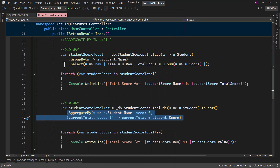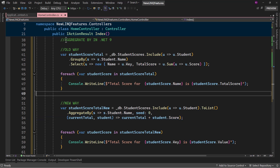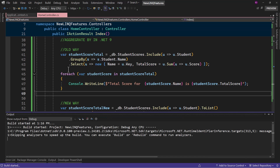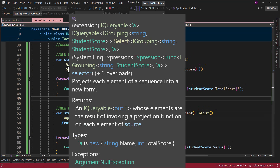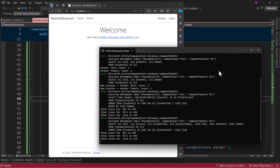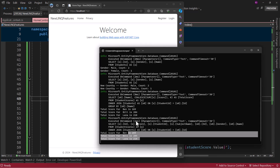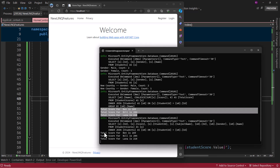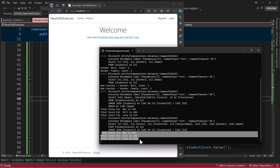By using AggregateBy, we do not have to use any projections or extra constructs with the new methods. Let me run that and see if we have the same result. You can see we have total scores displayed twice — both working exactly the same — but the later one is using AggregateBy. With that, you can see the power of CountBy and AggregateBy in .NET 9.